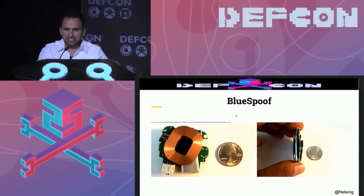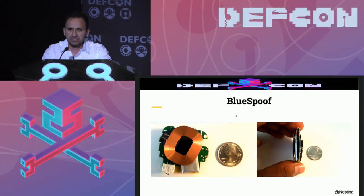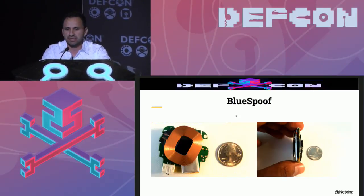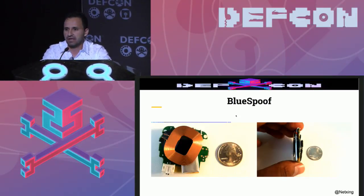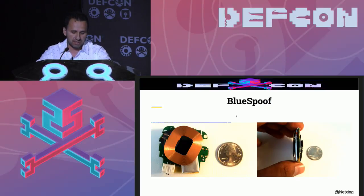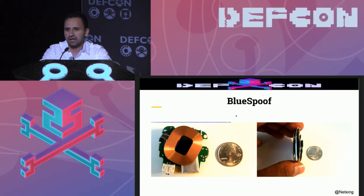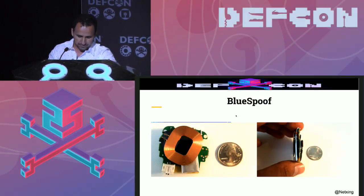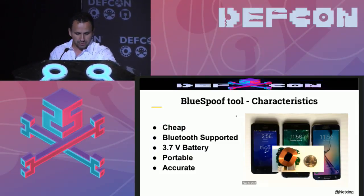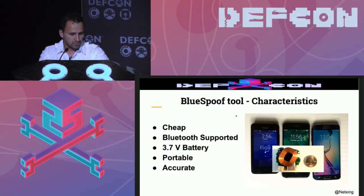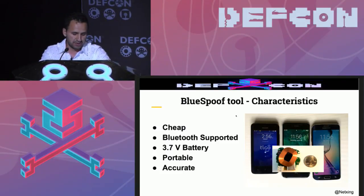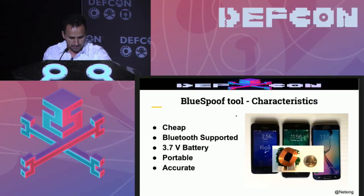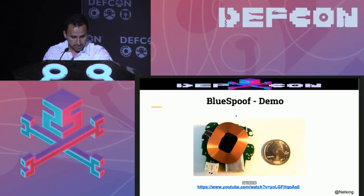The Blue Spoof is a tool not kind of similar to the Samy Kamkar mag spoof because that one implements an ATmega328 microchip and also a motor controller. This one implements a Bluetooth speaker board and implements audio files. And of course a coil. Some of the characteristics of this tool is cheap, Bluetooth support, 3.5 volt battery.